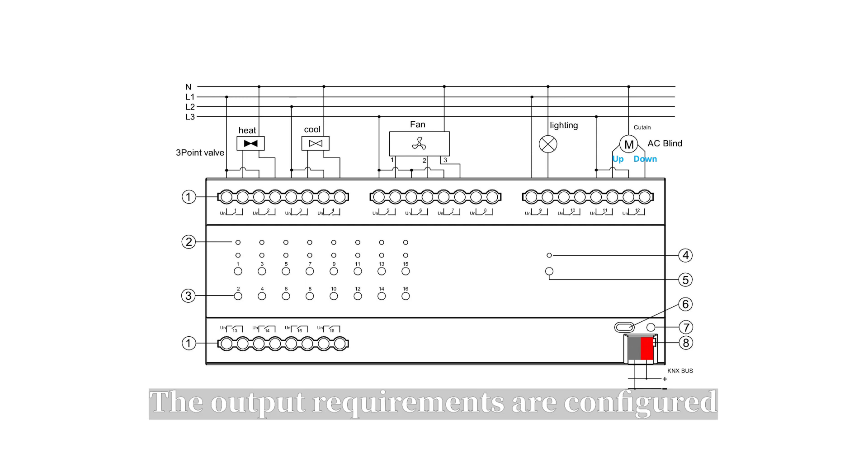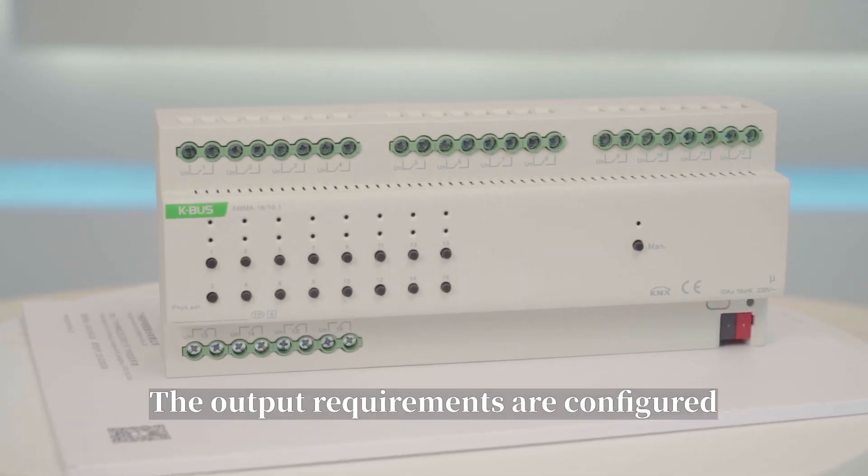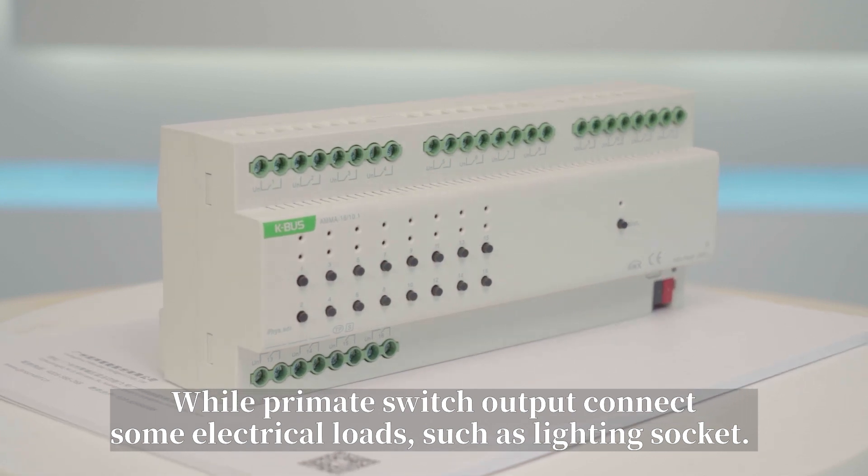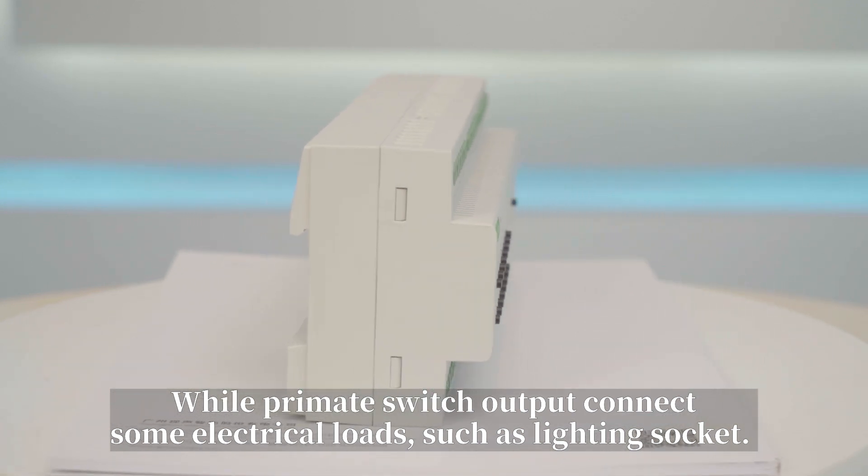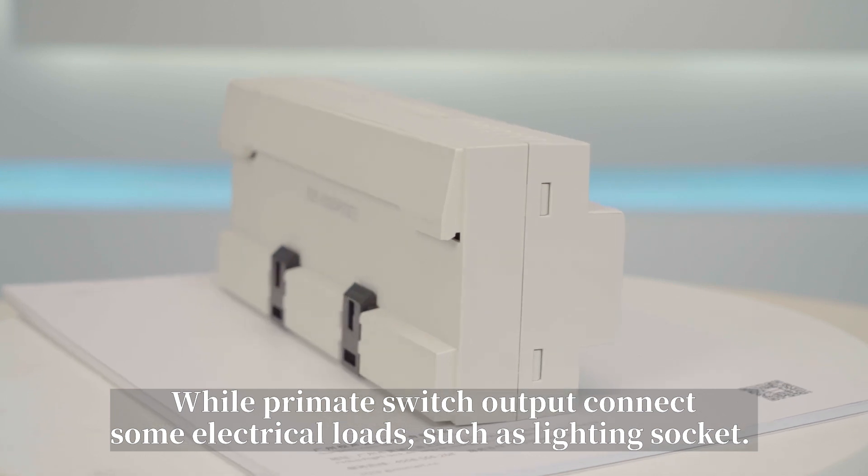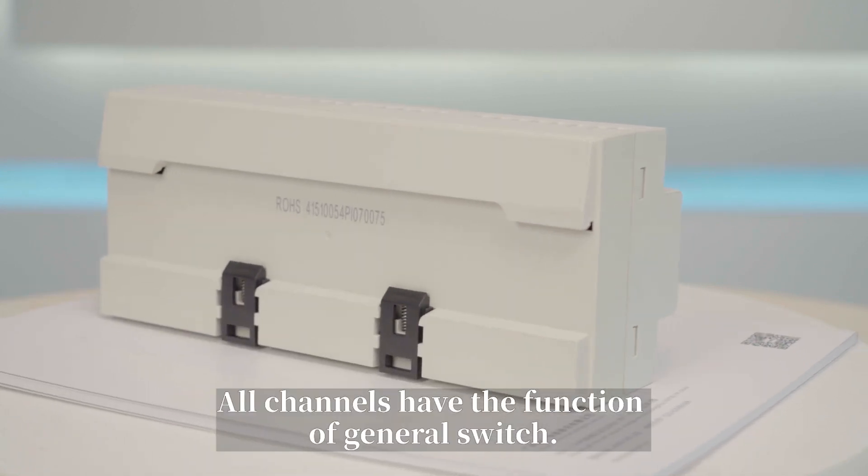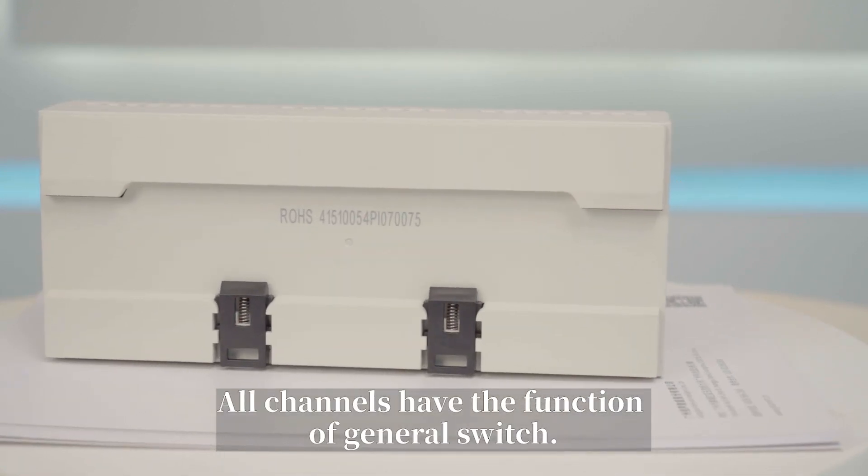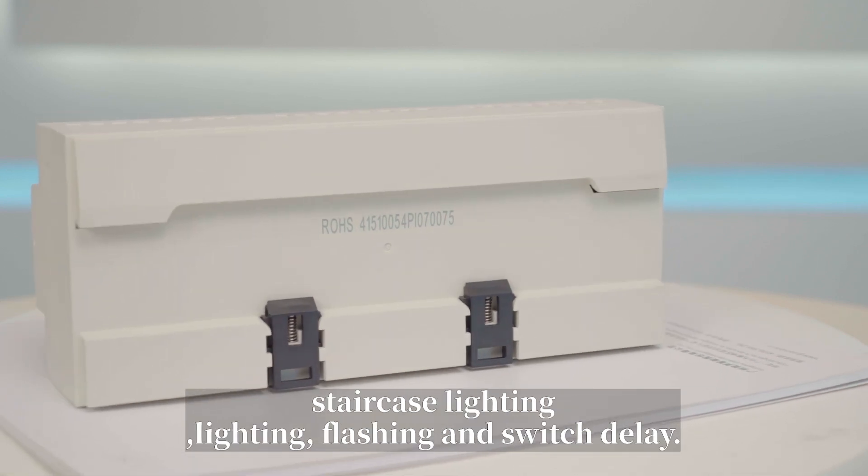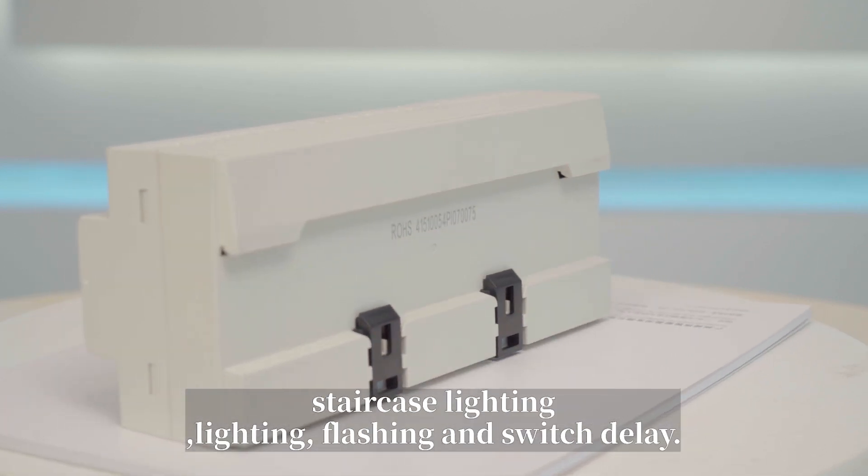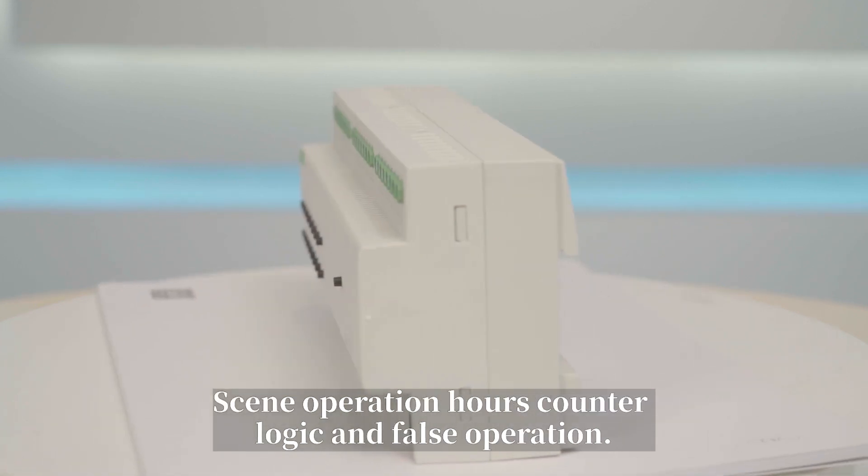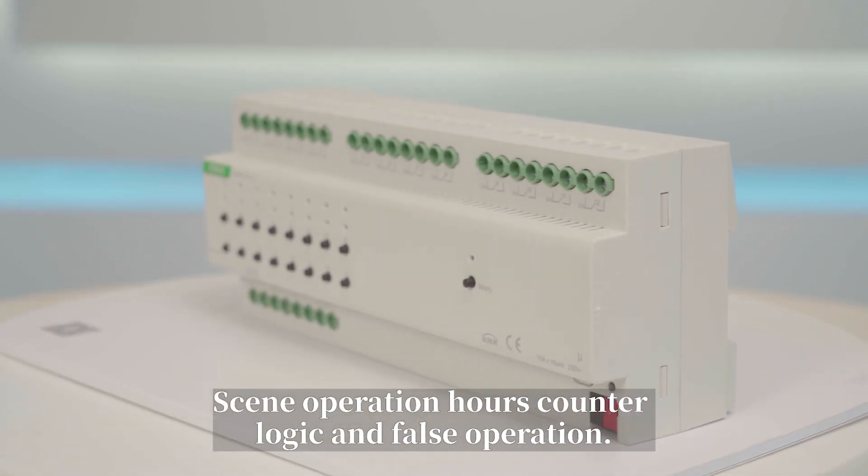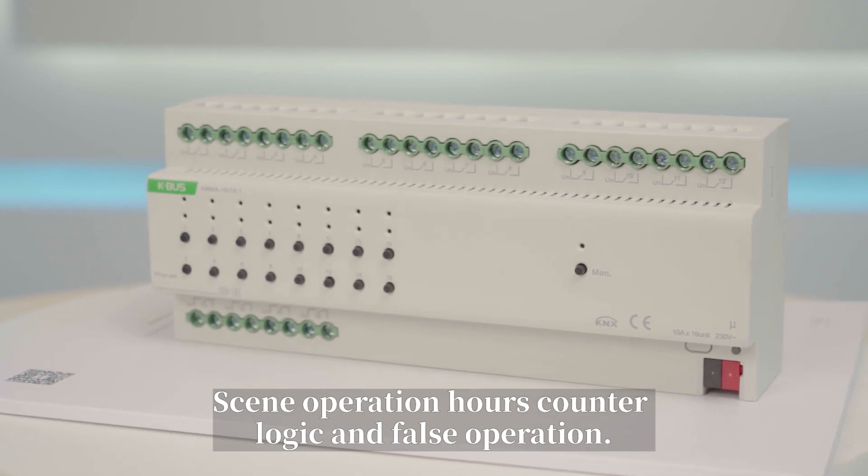The output requirements are configured via parameter. Switch outputs connect some electrical loads, such as lighting and sockets. All channels have the function of general switch, staircase lighting, lighting flashing, and switch delay, scene, operation hours counter, logic, and force operation.